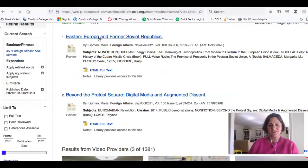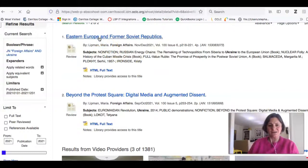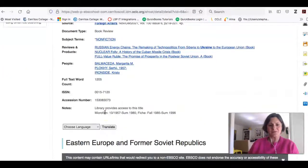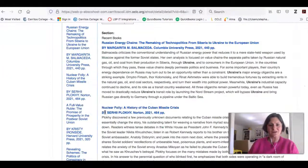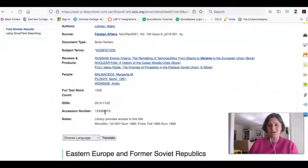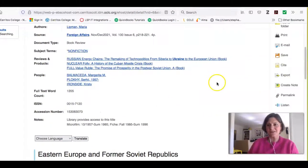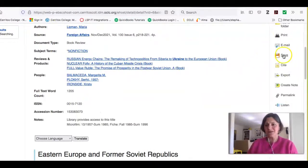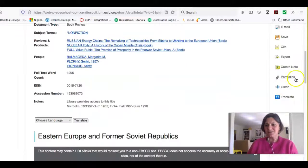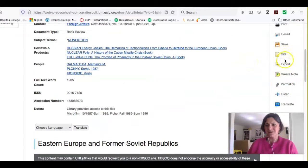For an article, if I click on the title, it's going to give me the full text of the article. I can even listen to it if I don't want to read it. Just like in the other databases, I have the option to print, email, save, download, and it gives me a citation right here.